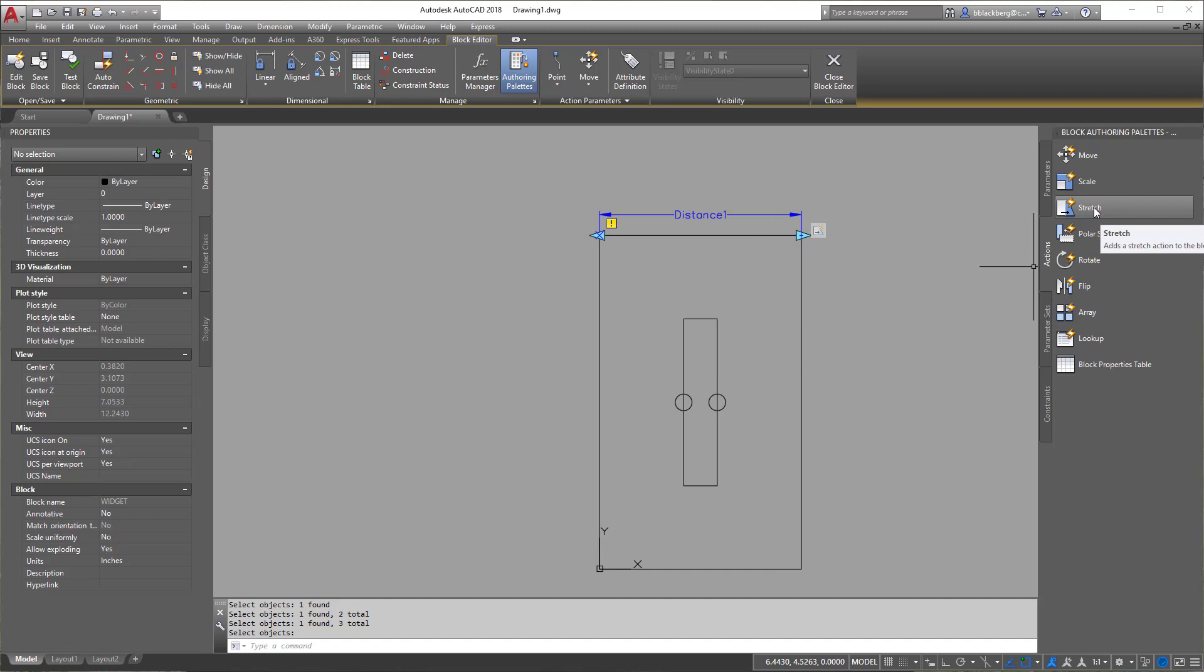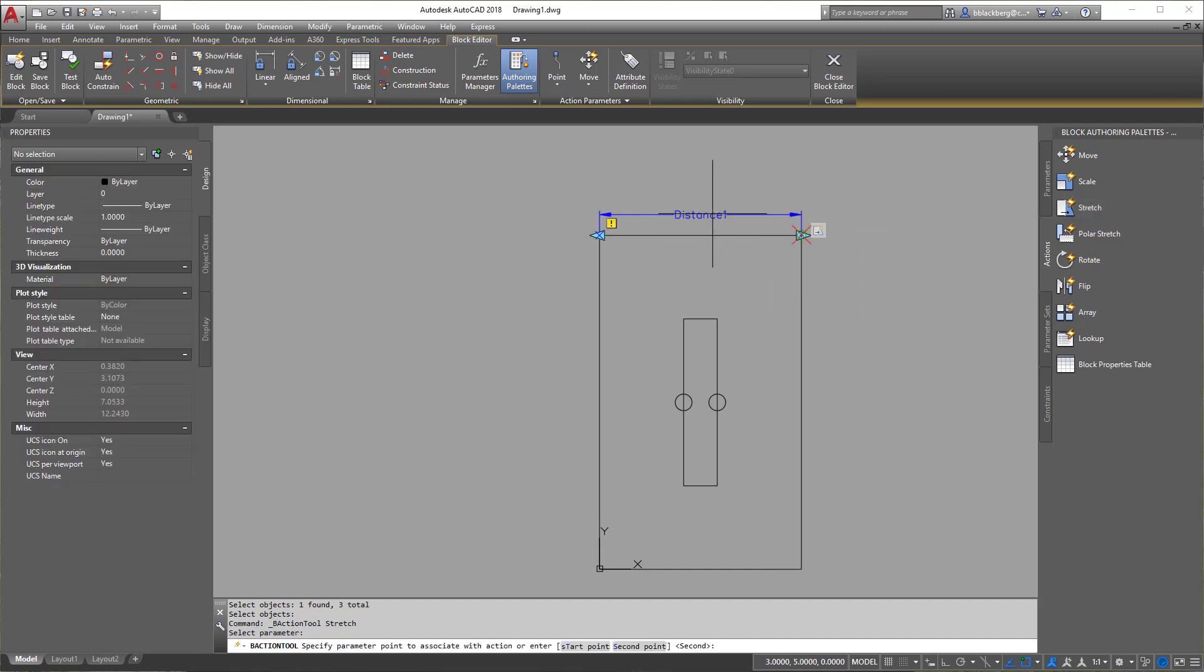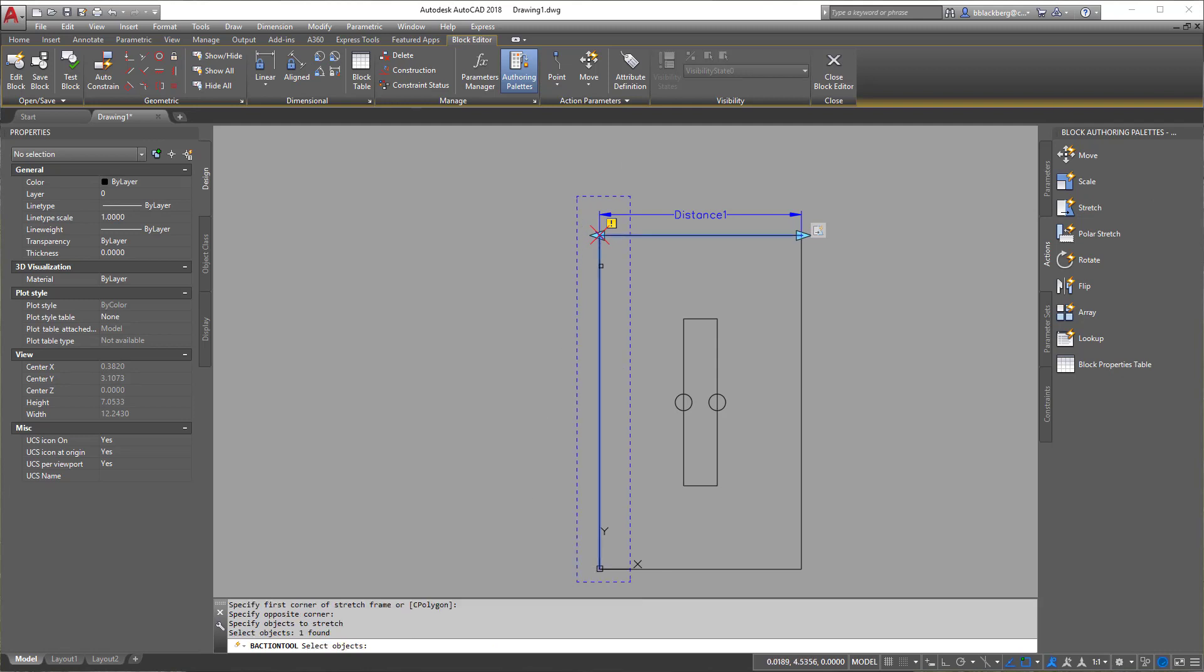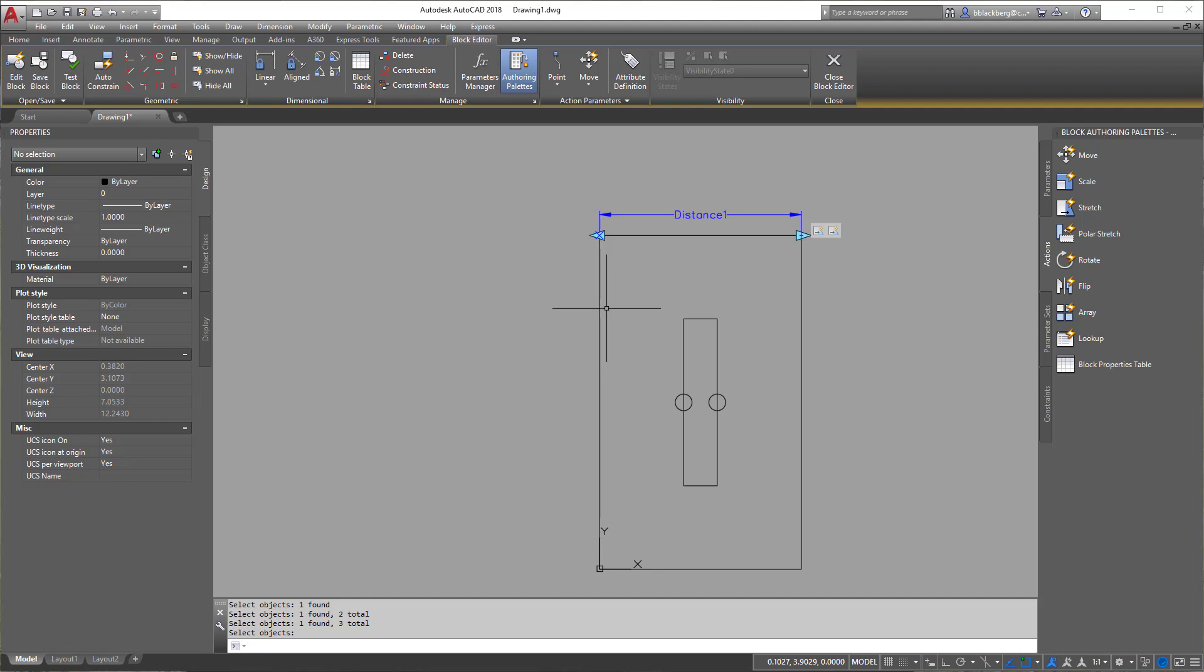So let's click stretch again, select the distance, select the corner, give it a window, and then select your objects. So let's select both lines here. Now it's kind of hard to select that one. It's right over the UCS. So I'm going to hit enter. And there we go.